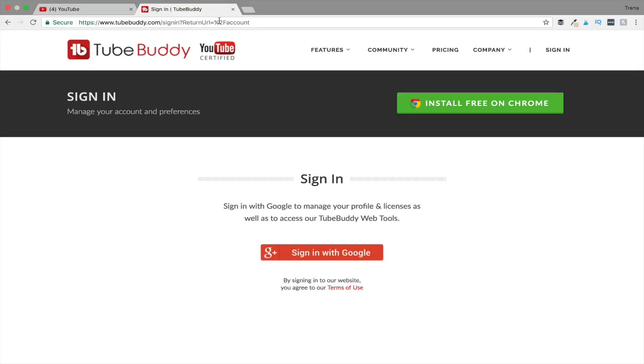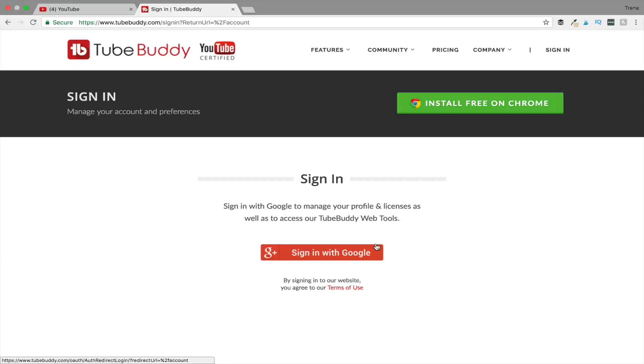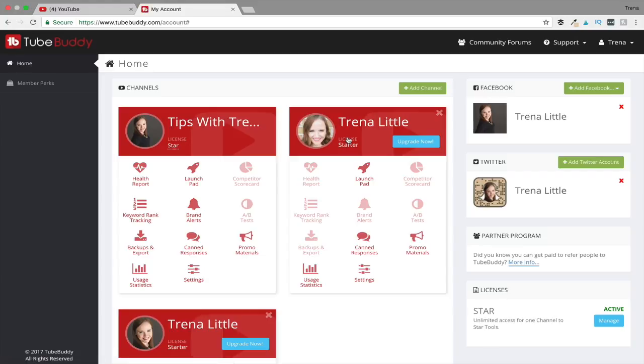So I'm going to jump on over to my computer and show you how you can download TubeBuddy today and start using it to grow your channel. To get TubeBuddy for your YouTube channel, the first thing you obviously need to do is create an account on TubeBuddy. You can sign in over on TubeBuddy - I'll put a link down in the description box below. It will be an affiliate link, so if you click on that it will help me out. But if not, just go to TubeBuddy.com and sign in with Google, because YouTube is associated with Google.